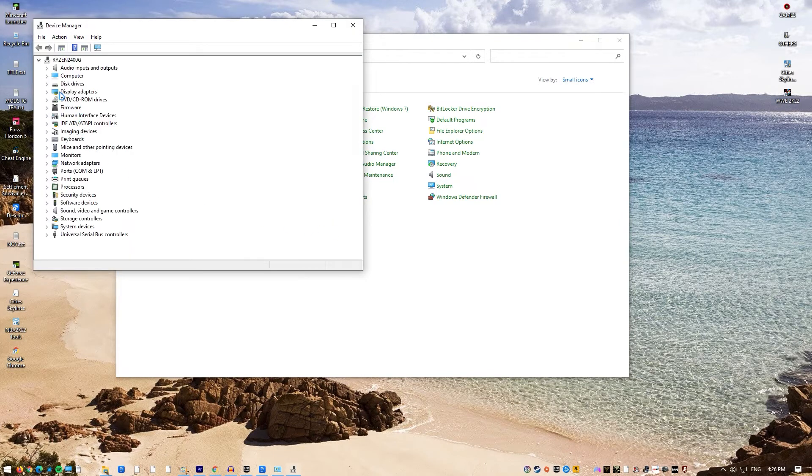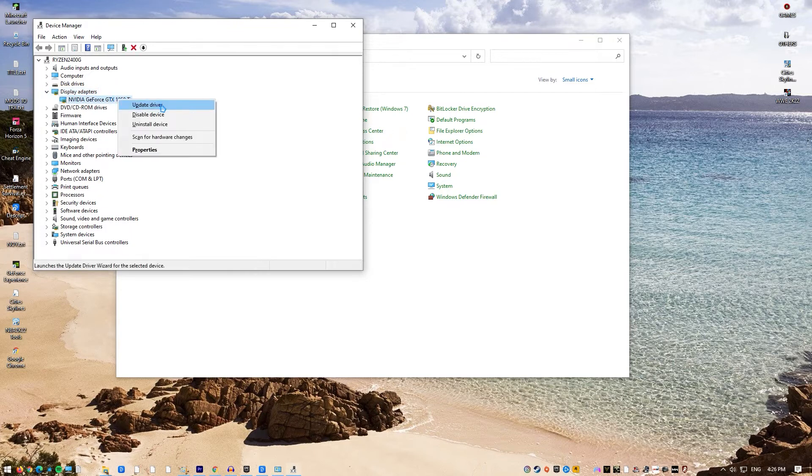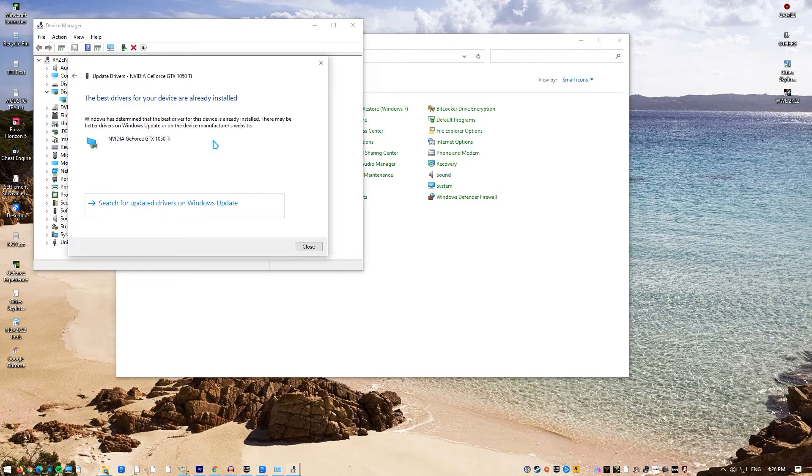Once Device Manager is open, click the dropdown for Display Adapters. Find your Display Adapter and right-click on it. Select Update Driver. Select Search Automatically for Drivers.